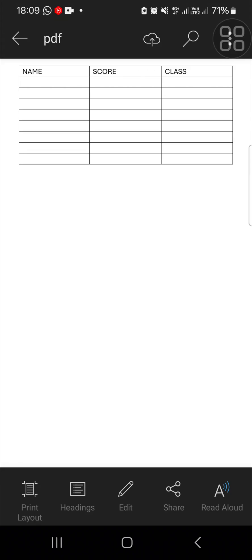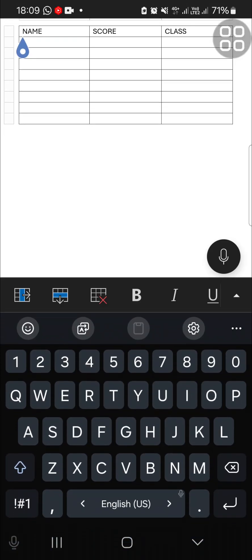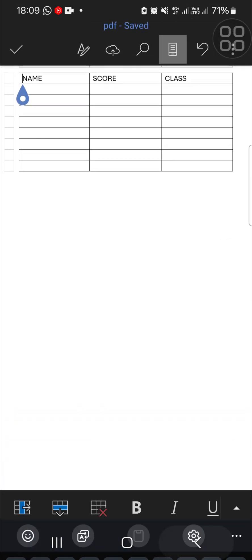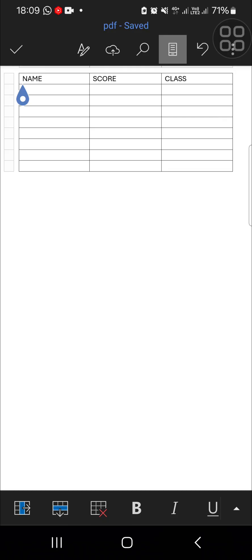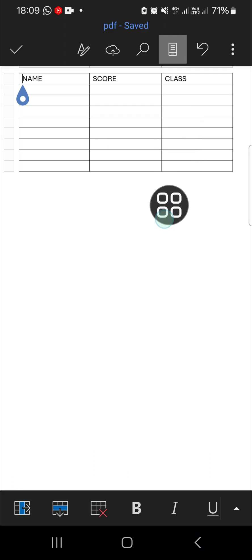Hello guys, welcome back to this channel. In today's tutorial, I'm going to show you how we can delete table rows or columns in Word application on mobile phone. Let's get into it. Here I have opened my document in Microsoft Word application on my mobile phone, and as you can see, I have a table right here. I'm going to show you how we can delete this table and the rows and columns as well.